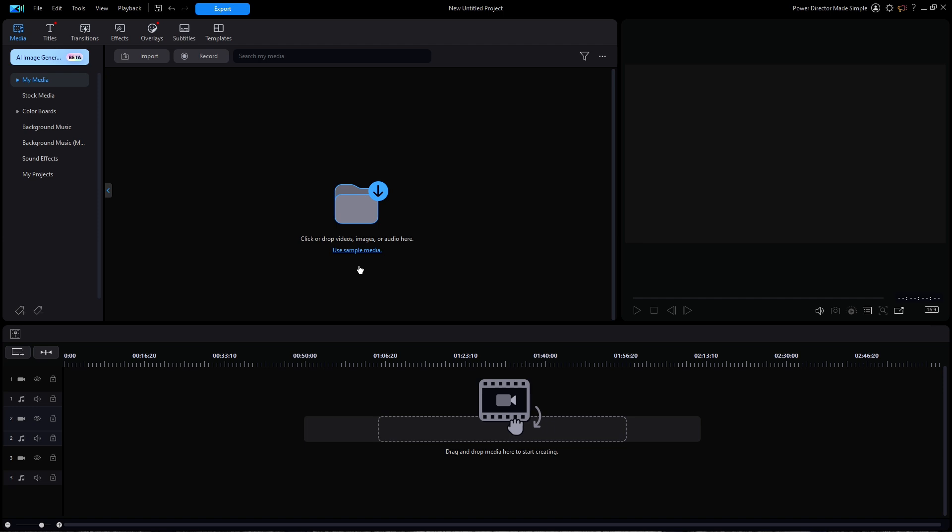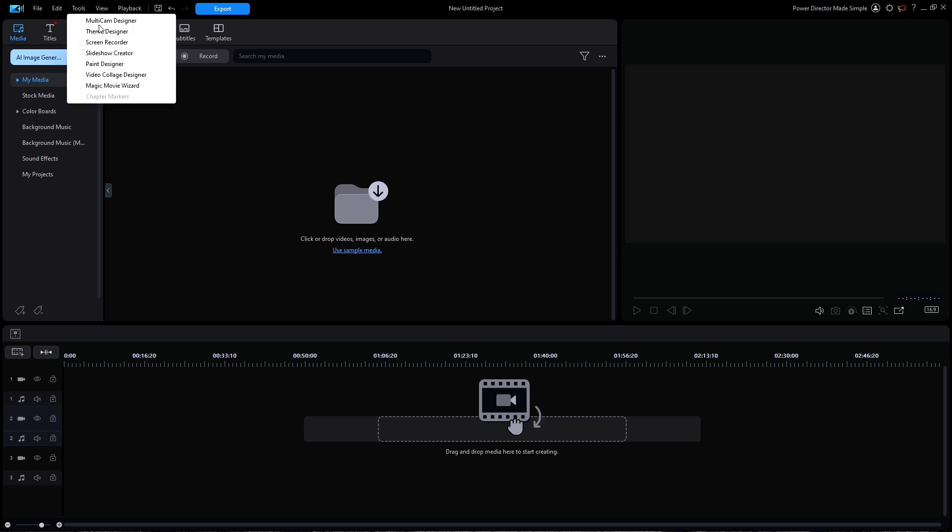Yes, we've had enough of the boring tutorials about how everything works and what everything means, so let's get to work. Using the latest version of PowerDirector 365, I'll open Theme Designer from the Tools menu.